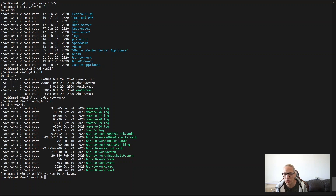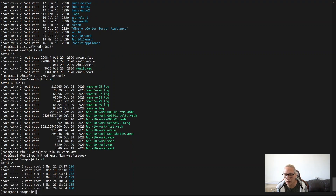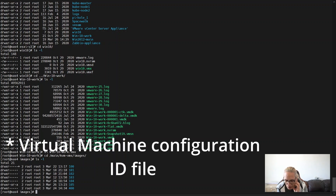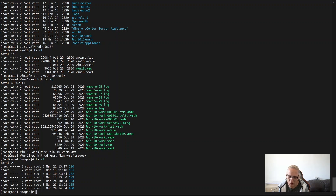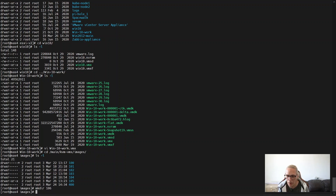Since this Linux machine also hosts the Proxmox NFS directory which holds the virtual machines, I'll go to the images directory. We'll need to create a virtual machine ID directory that should match the new future VM ID in Proxmox. For example, right now we'll create a directory called 106, and the converted machine disk will sit inside this 106 directory.